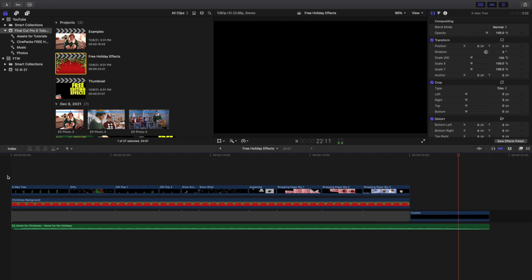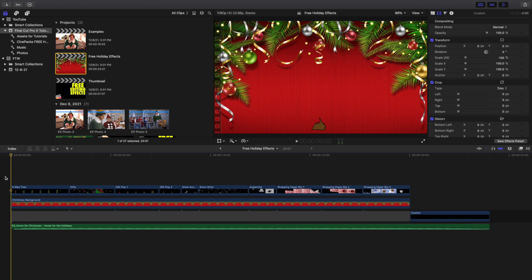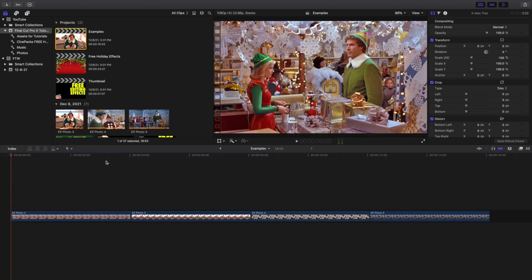I'll put the download link in the description below. I'm going to head over to an example right here — I just have some photos from the movie Elf. I highly encourage you to check that out and watch the movie; I'm sure everybody knows it because it's a huge Christmas classic.